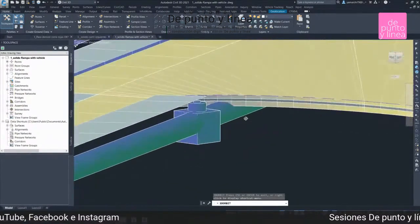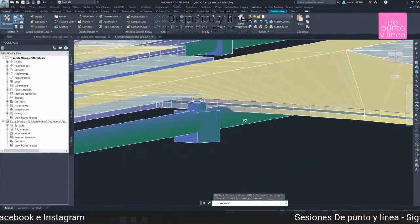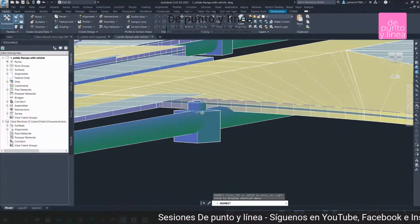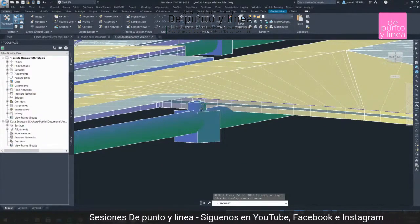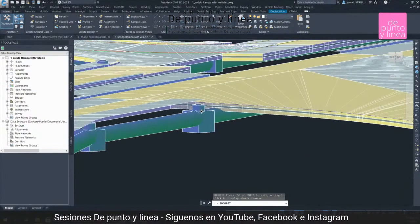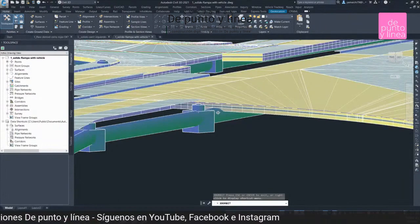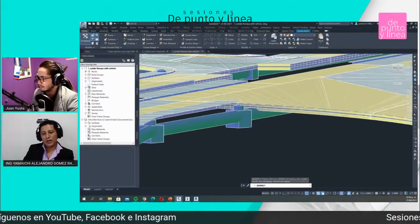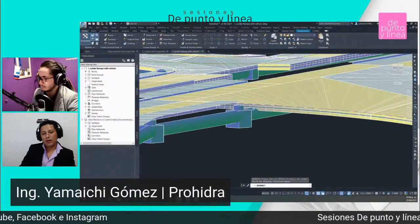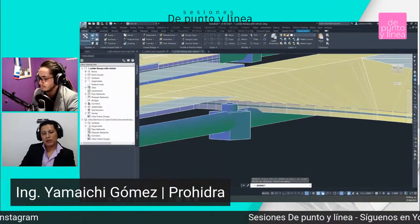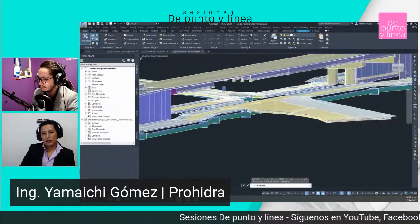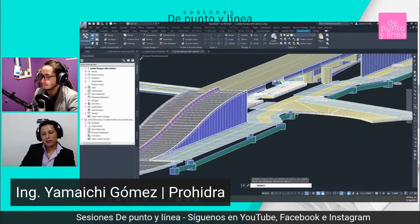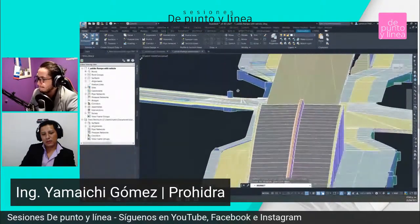Esto tú lo puedes modelar en NavisWorks para detectar errores de diseño. Las rasantes de tu perfil, de tu proyecto de drenaje pluvial, tiene este problema: va a haber una interferencia entre el pavimento y la altura de este tubo. Poder visualizar los proyectos en 3D nos da muchas ventajas.